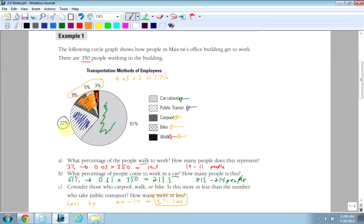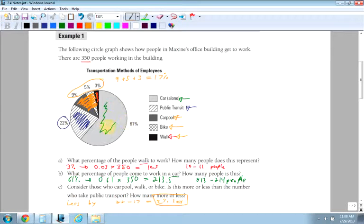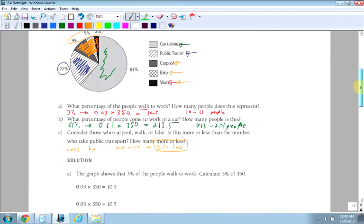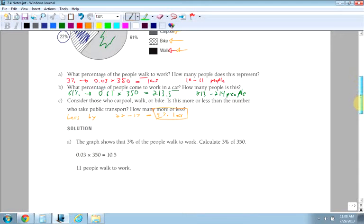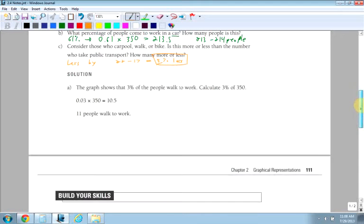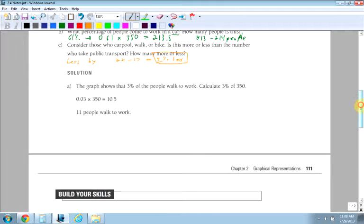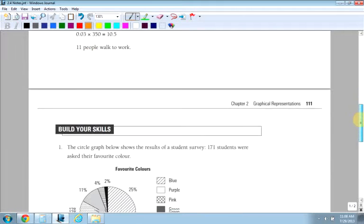So the number of people that walk, carpool, or bike is still 5% less than the number of people that take public transit. So that's good. That means a large percentage of people are taking public transit, but there's still a large percentage of people that take their cars to work, which means that there are individual cars going to work. So that's the first example, and you could figure out how many people less by taking 5% and multiplying it by 350.